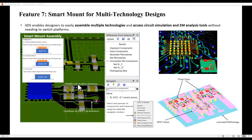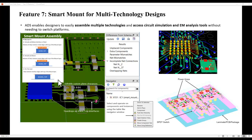Keeping in pace with the current technology trend, ADS enables designers to easily assemble multiple technologies and access circuit and EM analysis without needing to switch platforms or having to leave the ADS platform. All this integration is made very simple using the smart mount assembly technique, which has been seriously enhanced in the latest ADS release. This allows designers to work on multiple technologies and assemble them with great ease.